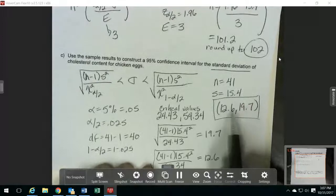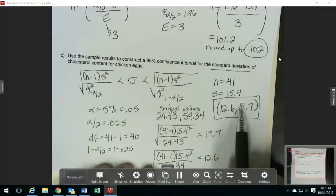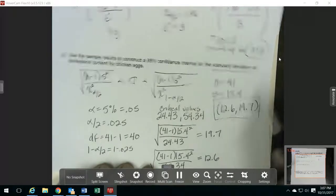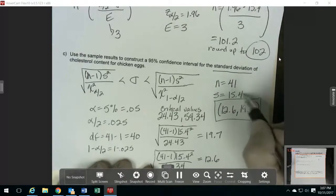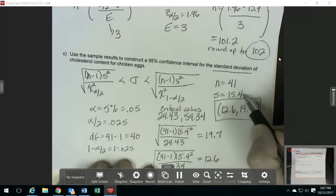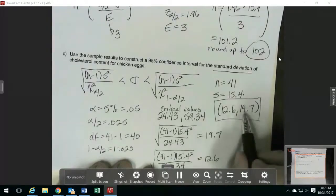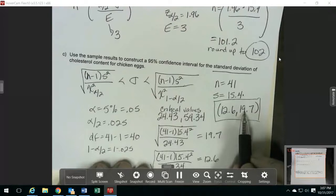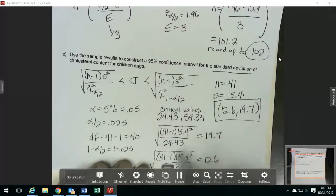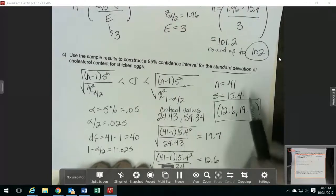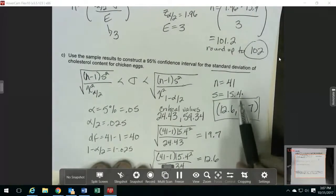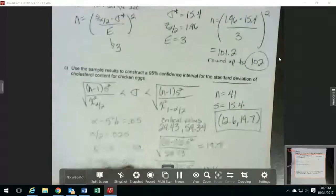For these problems, your sample standard deviation — your point estimate — isn't usually exactly in the middle of the interval, but it should be somewhere in between the two bounds. Looking at our sample standard deviation of 15.4, it is in this interval, and that's one way you can know you got your values correct. If you did something wrong, your interval may be far away from your sample standard deviation, and that way you know something's not right.